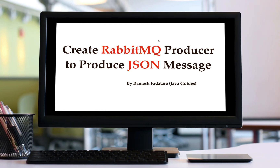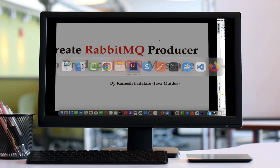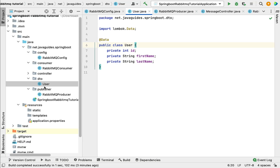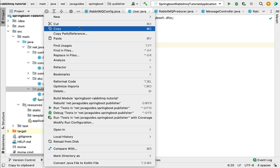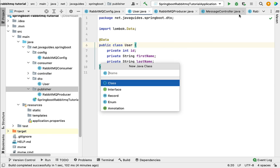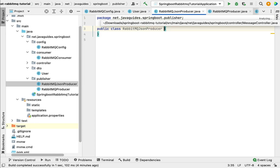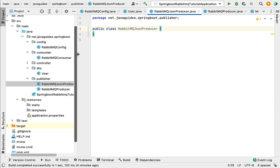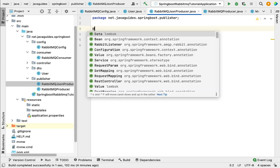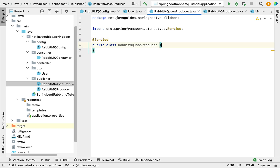Hi, welcome back. In this lecture we will create a RabbitMQ producer to produce and send a JSON message to the queue. Let's head over to the IntelliJ IDEA, go to the publisher package, right-click on it, select New, then choose class, and give the class name as RabbitMQJsonProducer. Let's annotate this class with the @Service annotation.